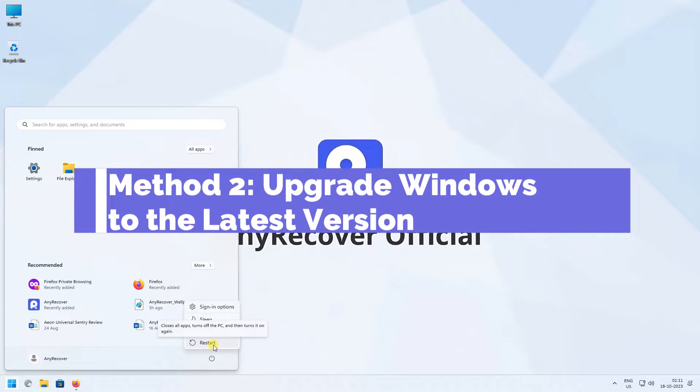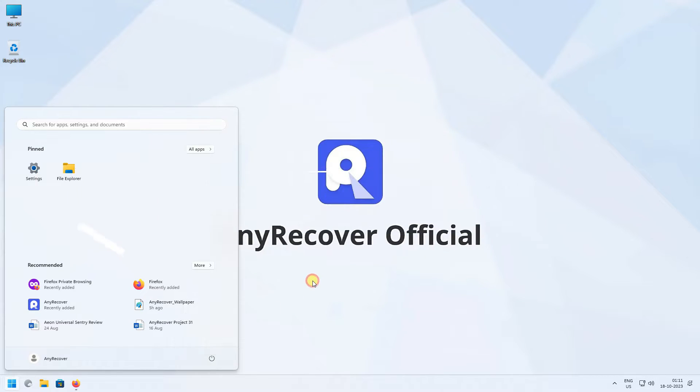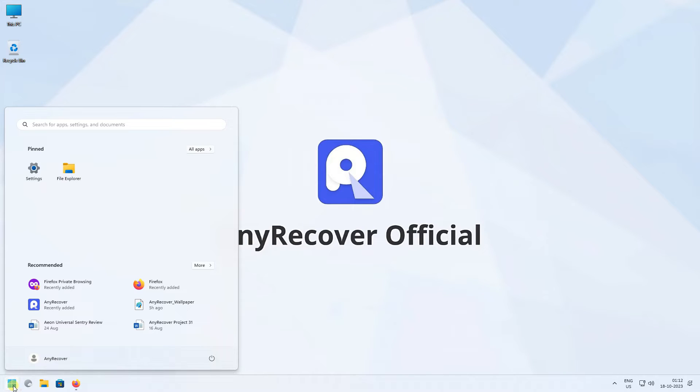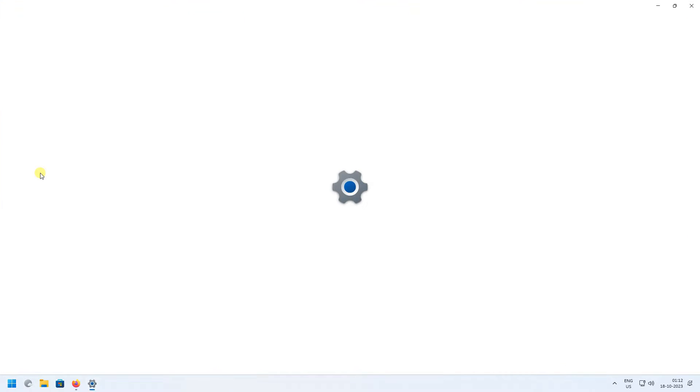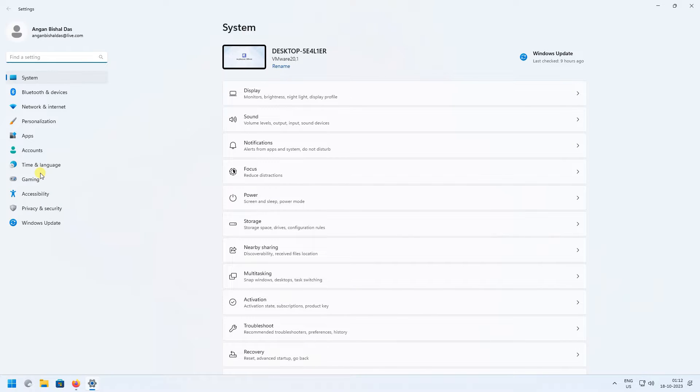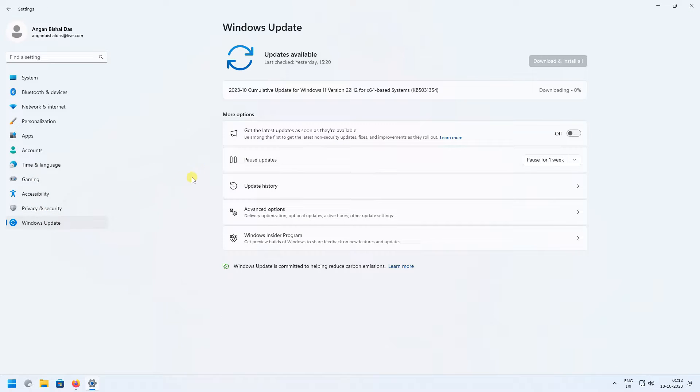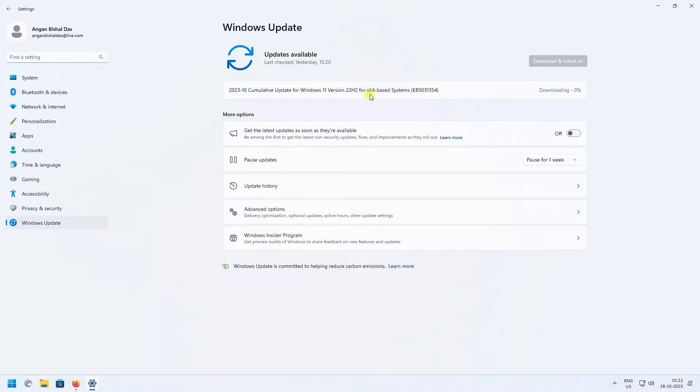Method 2: Upgrade Windows to the latest version. Click on the Start button, click on Settings, and click on Windows Update. Here, click on Check for Updates. If there's any update, make sure you install them and reboot your computer.